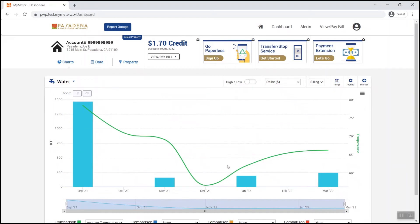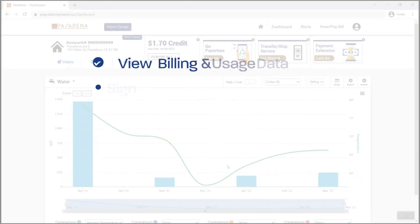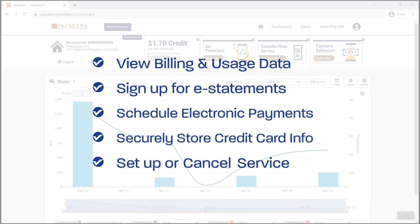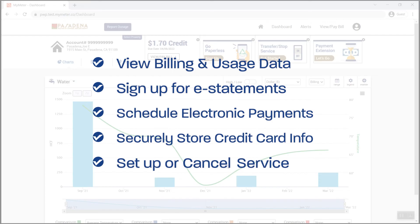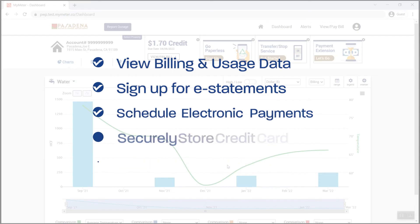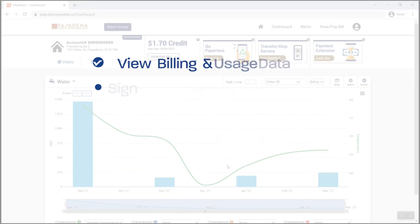Success! You now have access to all the tools you need to review and manage your utility account, including viewing past billing and usage data, signing up for e-statements, scheduling electronic payments, securely storing credit card information, and setting up or canceling service.